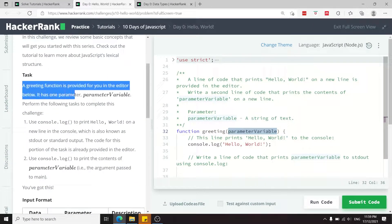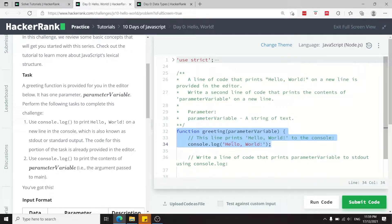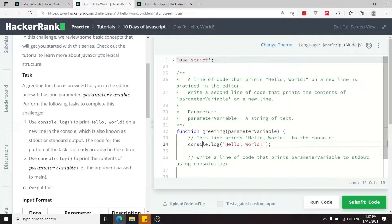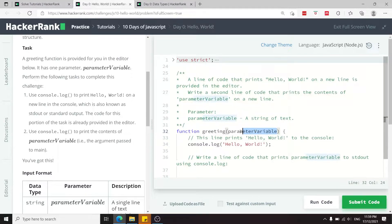The task here says we have a greeting function which is this one here. It's currently logging hello world to the console and we need to grab the parameter here and also log it to the console.